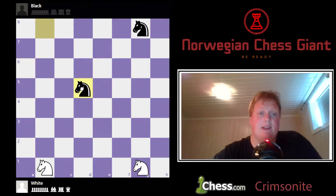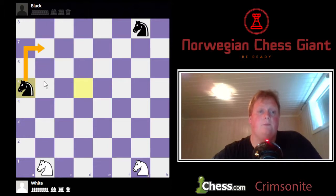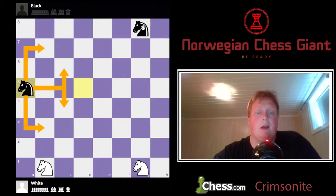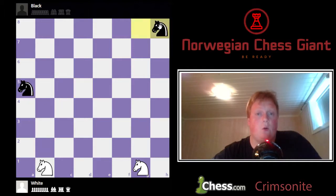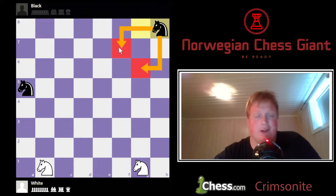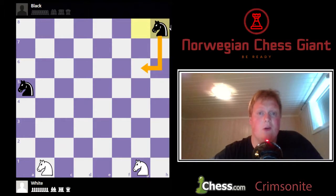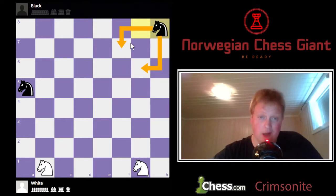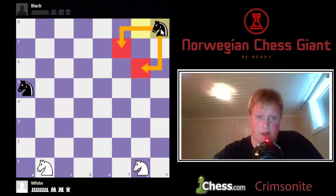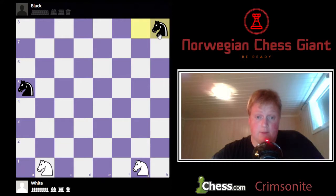A knight on the side of the board has only four squares, and a knight in the corner only has two squares to go to. So a knight in the corner is really, really bad because it has no way of getting anywhere other than those two squares.